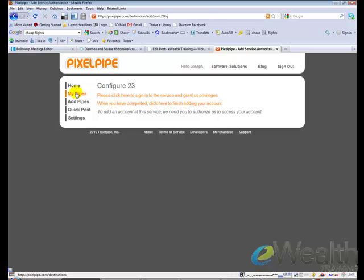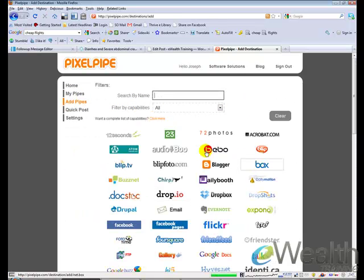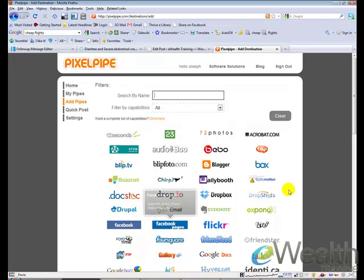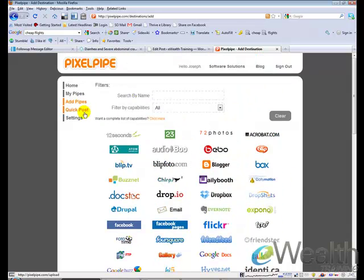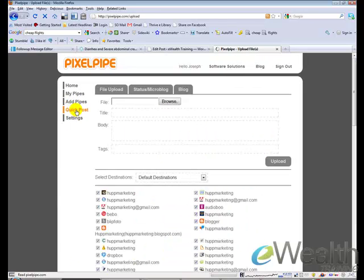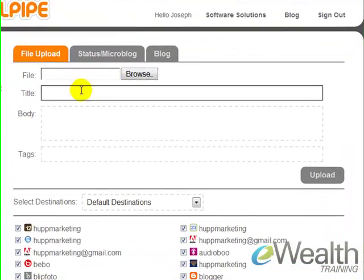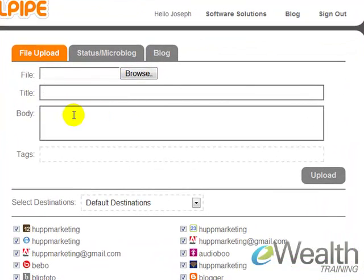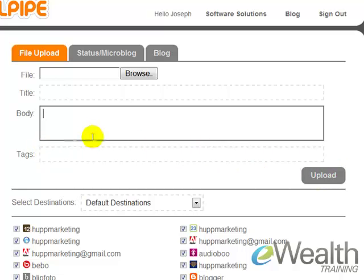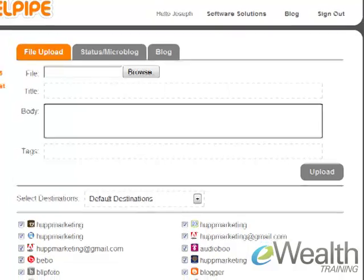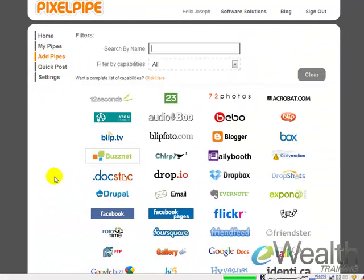Step two is once you have an account for all of these different sites, you're going to come here to add pipes, click on each one of these and input your username and password or do whatever it says. That links PixelPipe to each one of these accounts, so that way when you come here to Quick Post, which is the third step, you can upload your video file or even an image file, create a title, create a body, just a description, and tags, and then hit upload, and what it's going to do is it's going to submit it out to all of those websites.